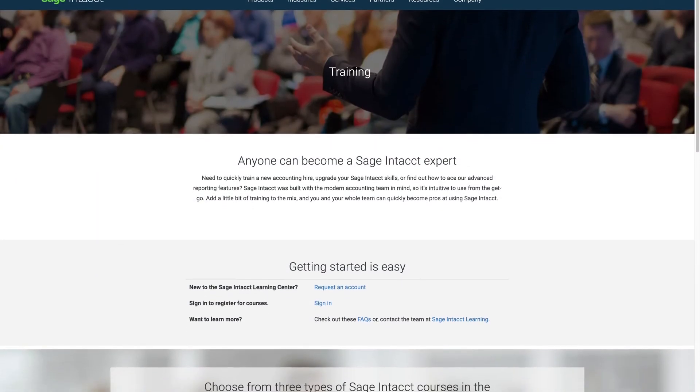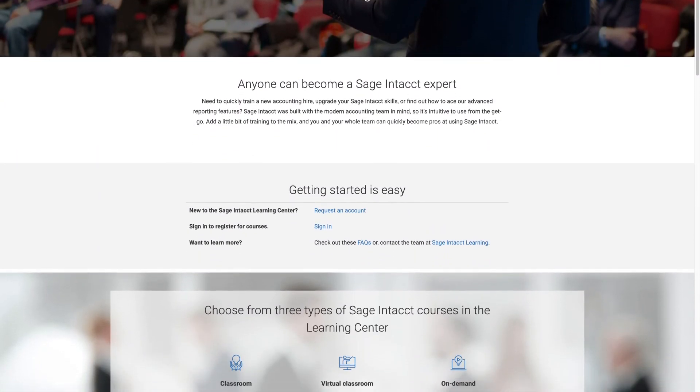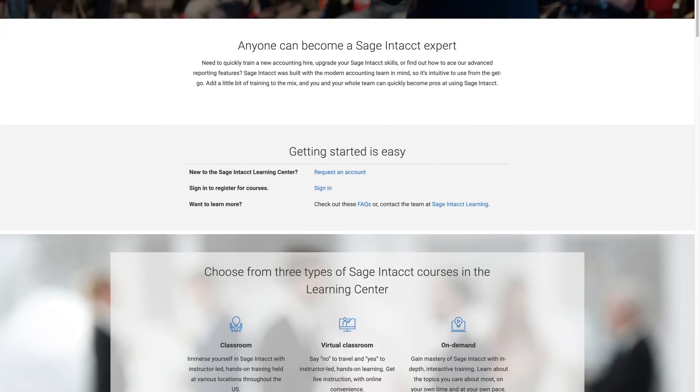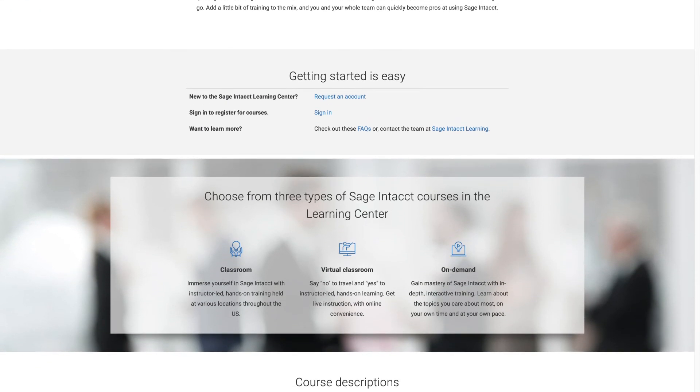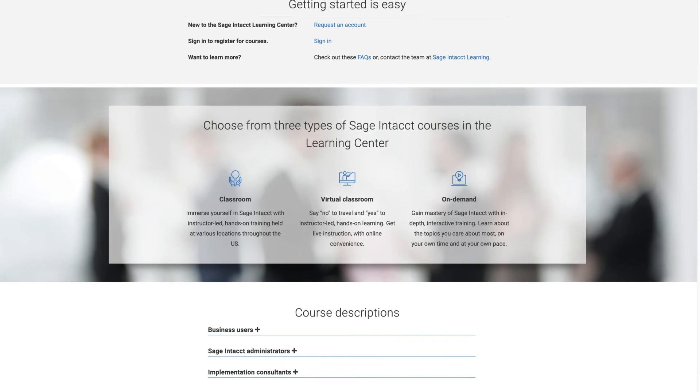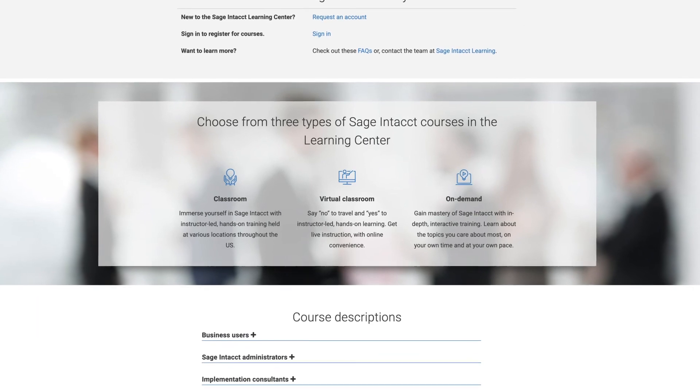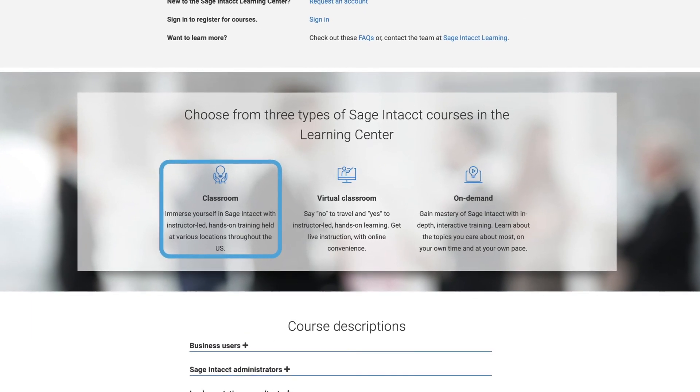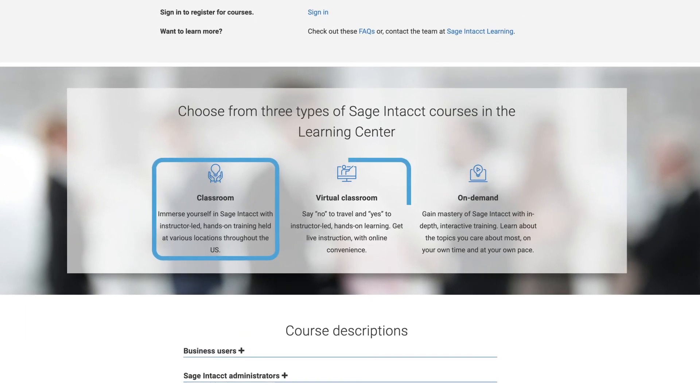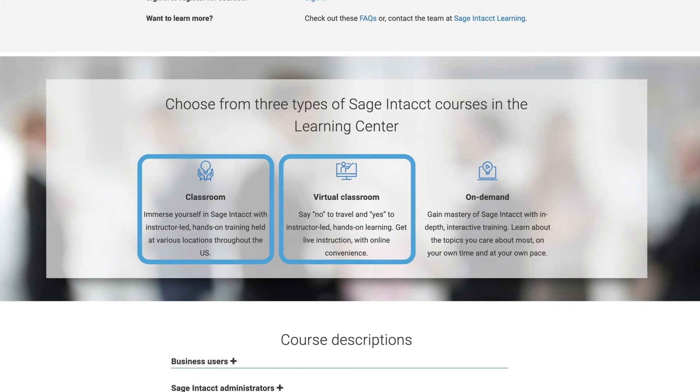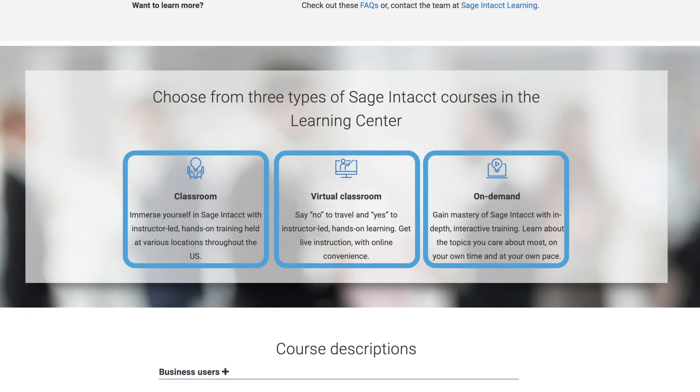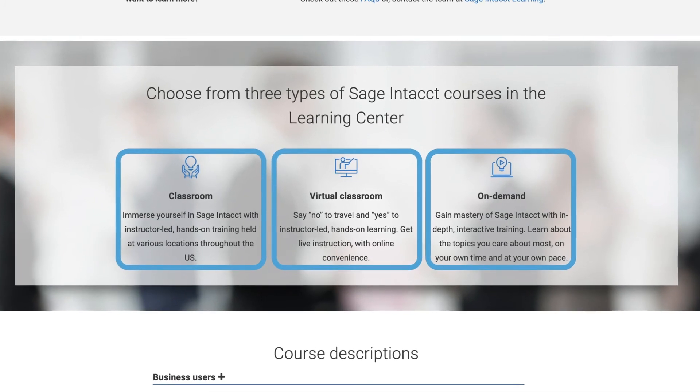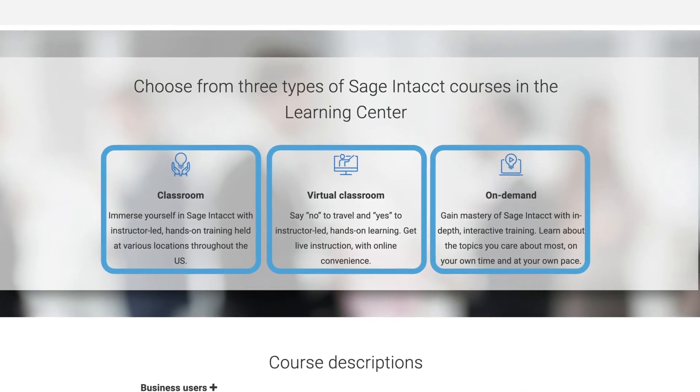When it came time to learning how to use all the reporting tools, Brenda found everything she needed in the Sage Intacct Education Center. With options for hands-on courses held live in various cities, virtual classroom instructor-led courses, and on-demand learning, the entire finance team quickly became Sage Intacct reporting pros.